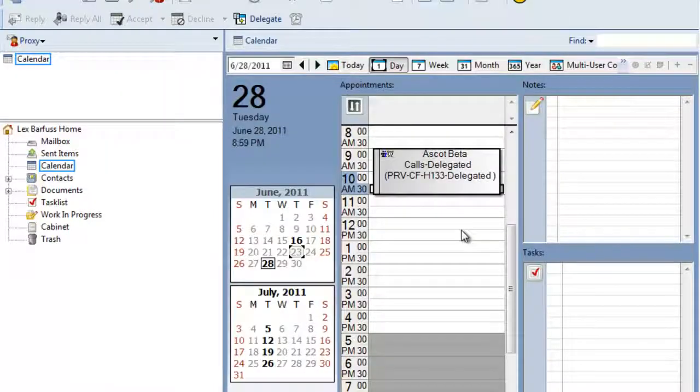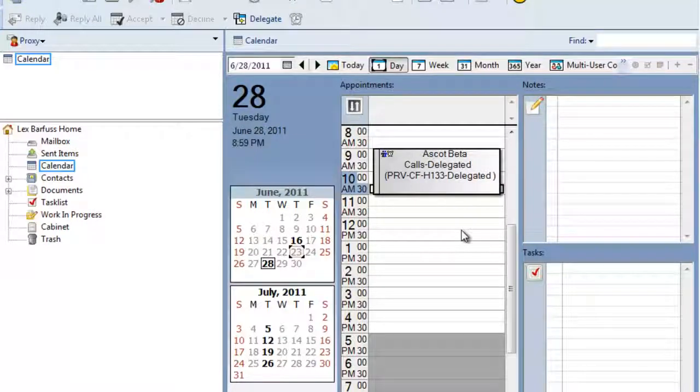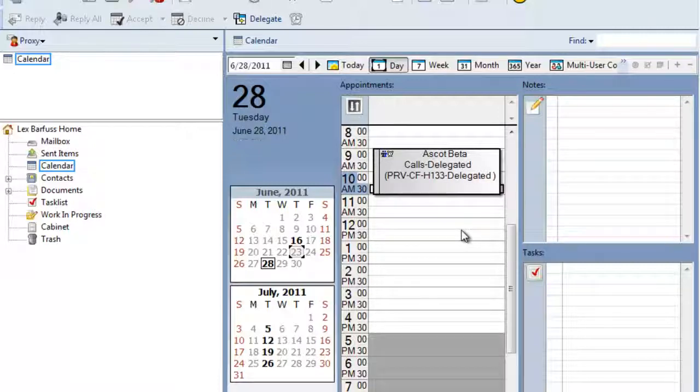So in this demo, we showed you that when an appointment is delegated and the original appointment has been changed, the person who has delegated the appointment to will also see the change in the original message. This includes the changes to delegated messages. We'll see you next time.